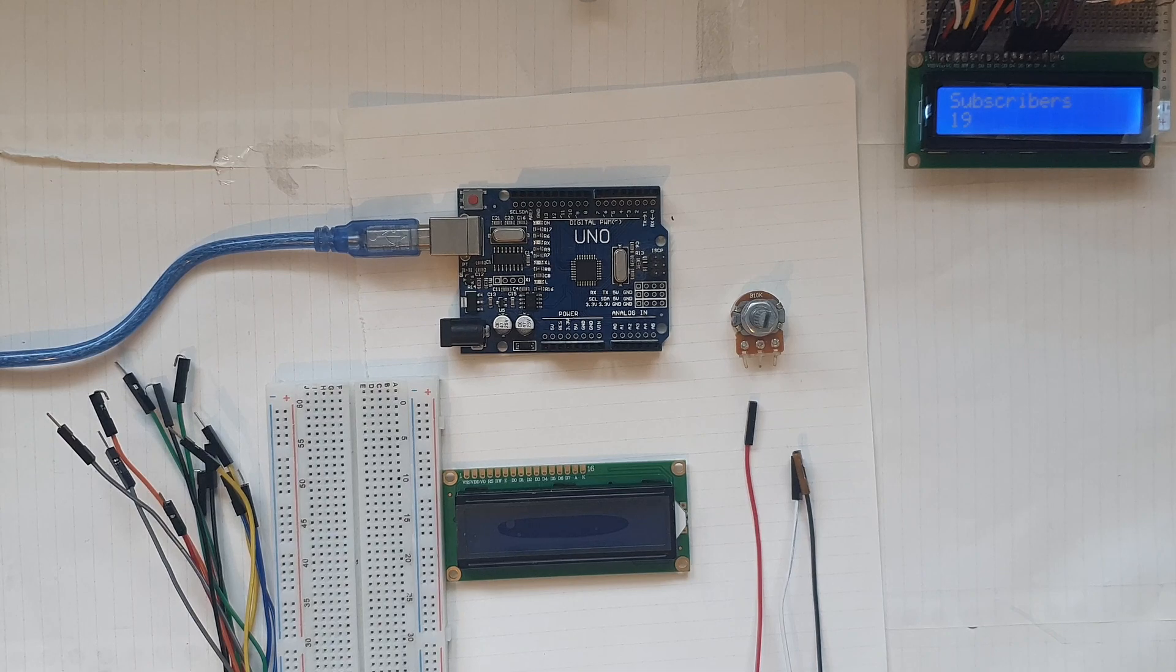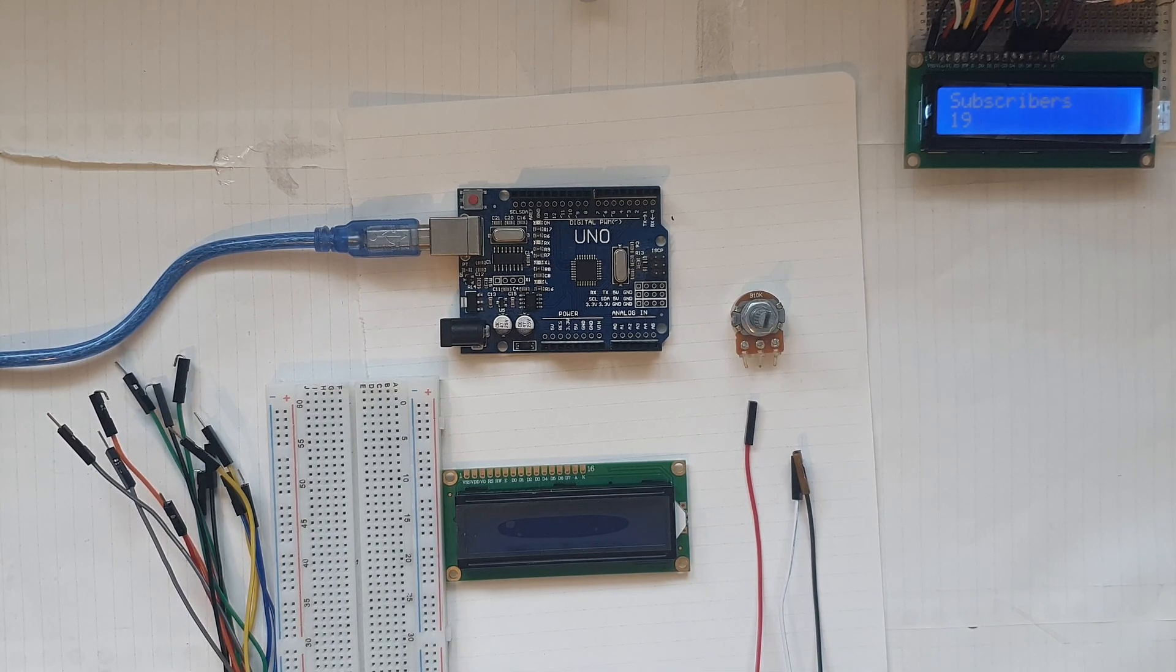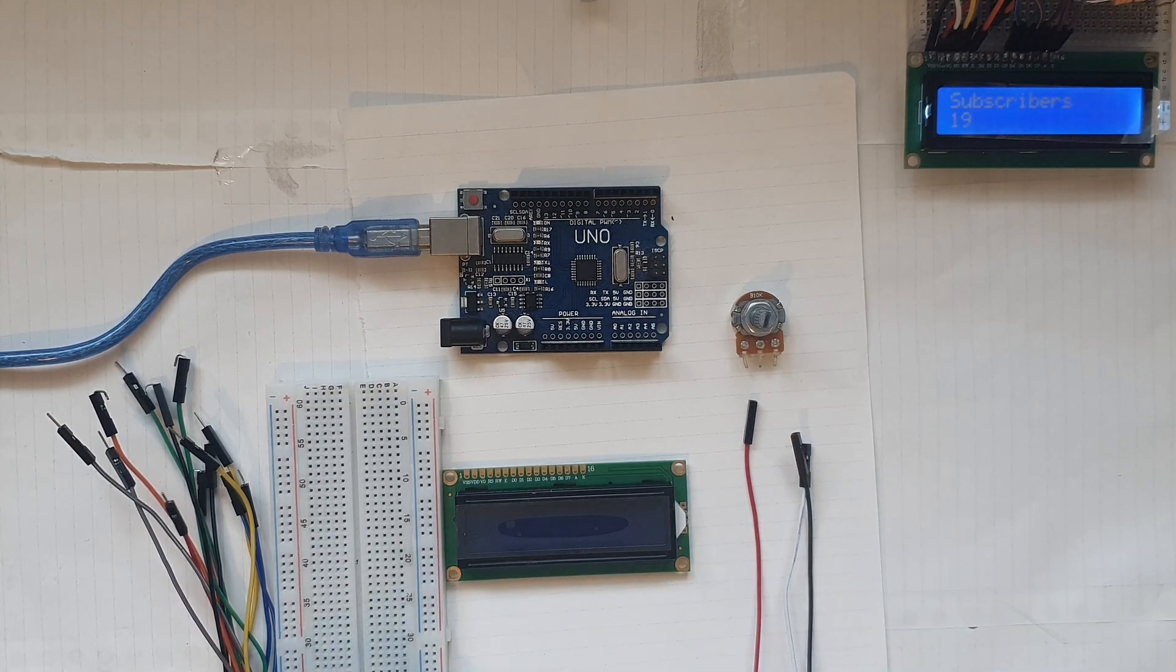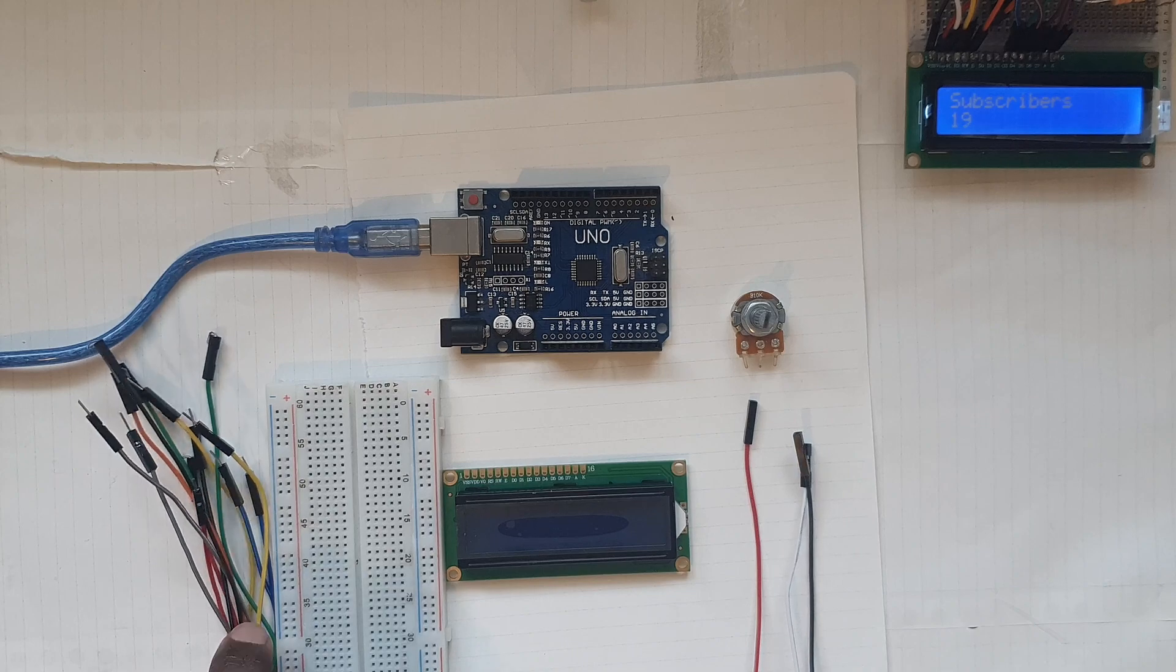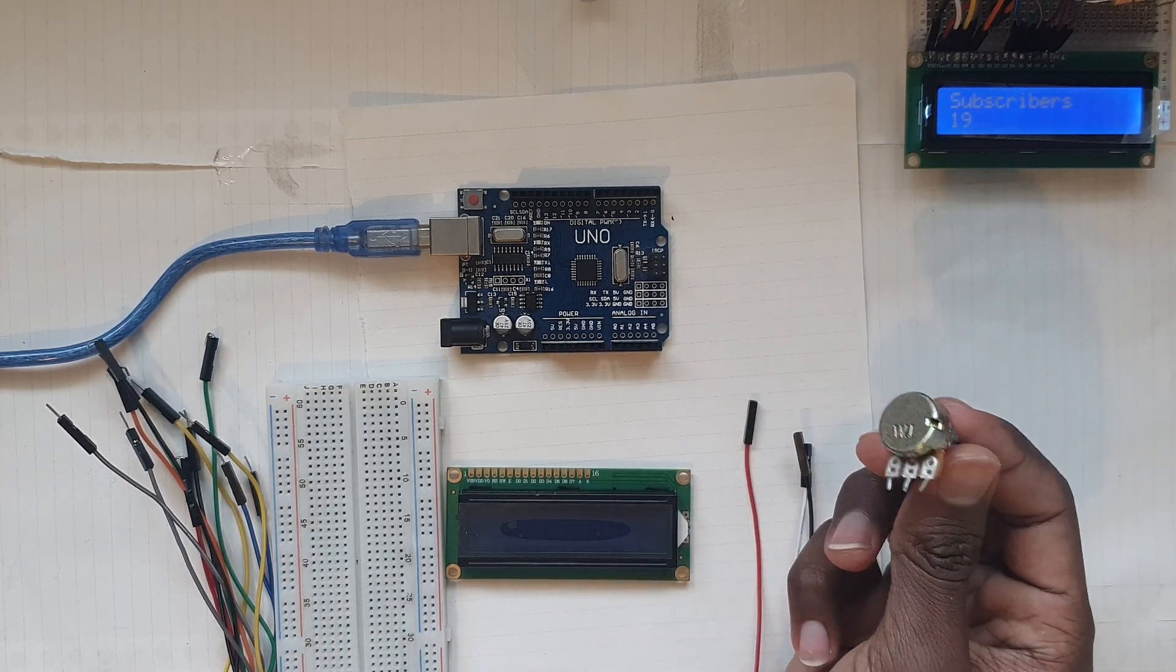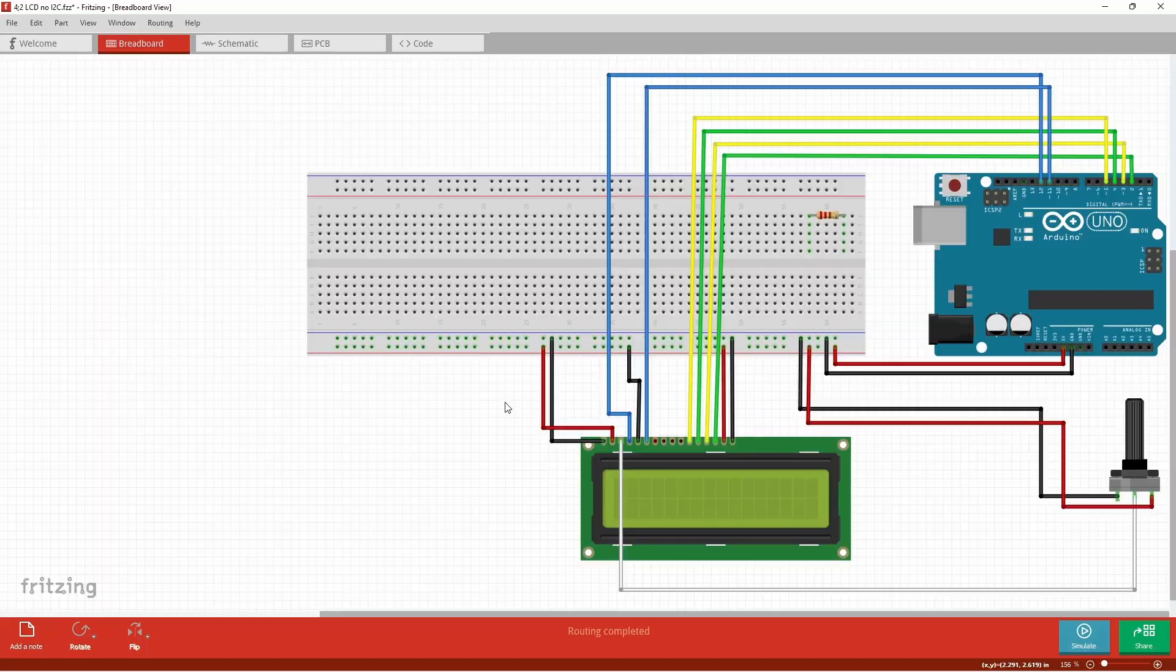Now for the components we're going to use a breadboard, three female to male jumper wires, a minimum of at least 13 male to male jumper wires, I'll explain why later, an LCD monitor and a potentiometer.